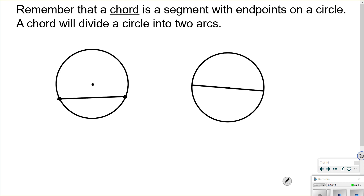When you have a chord, it divides the circle into two arcs. In this case, I've got a major arc — bigger than a semicircle — and a minor arc, which is smaller than a semicircle. Or we can have a chord like this one where they are semicircles.